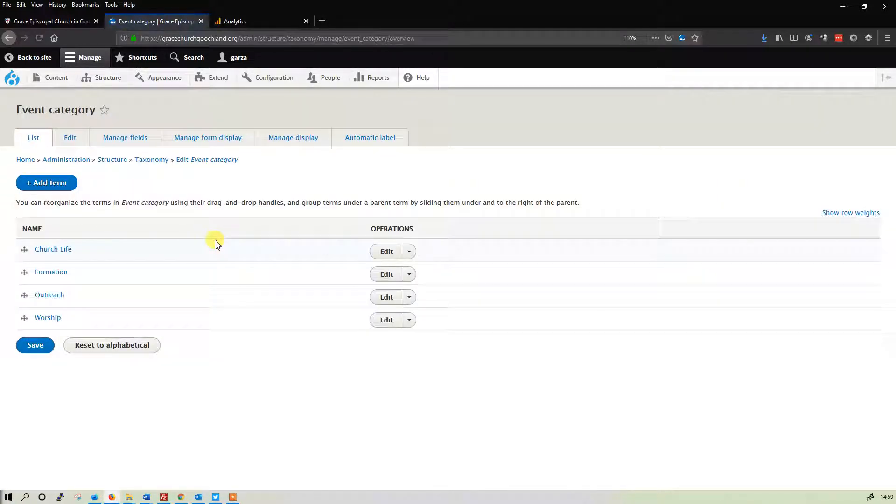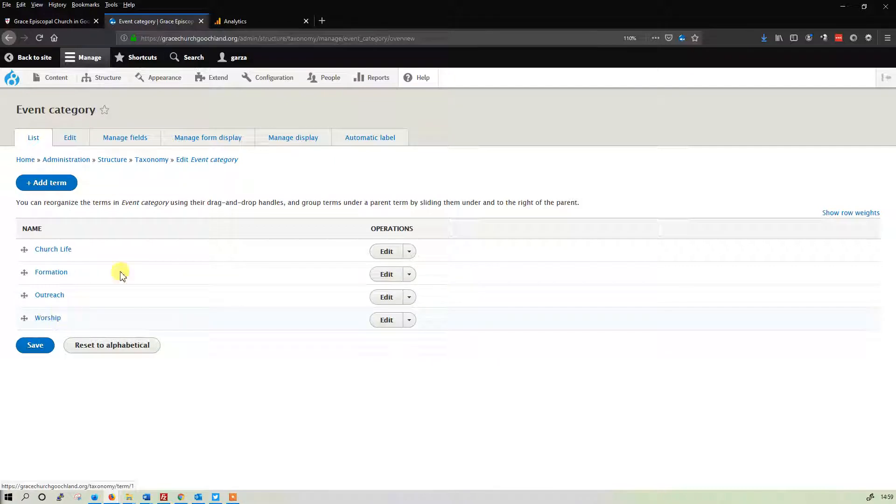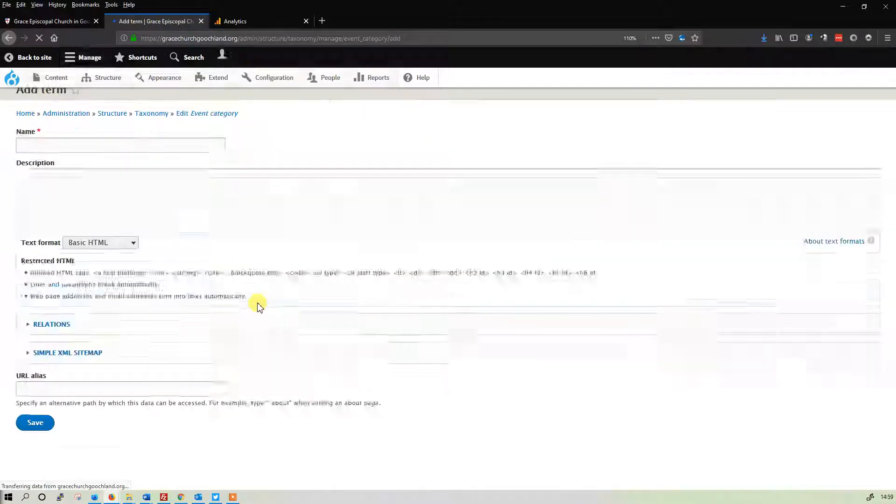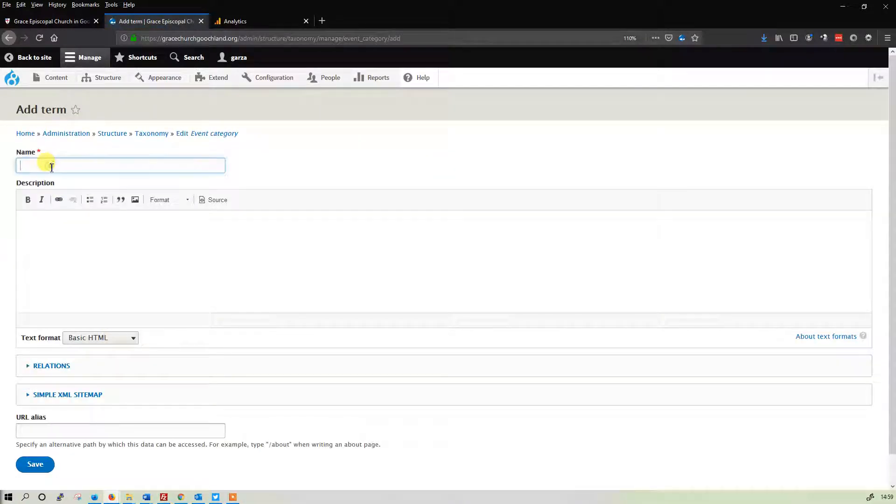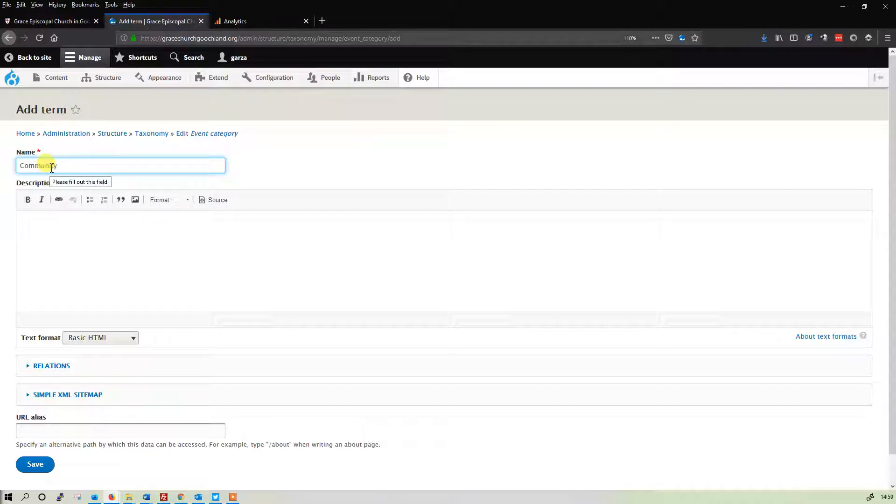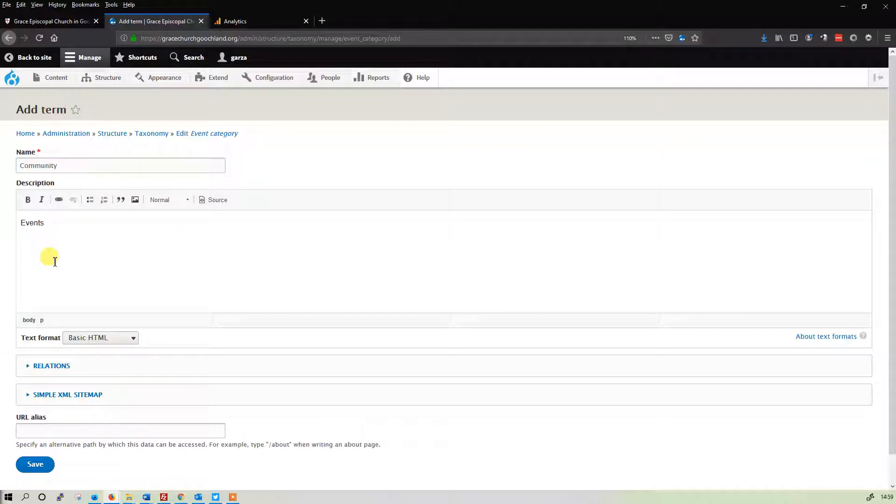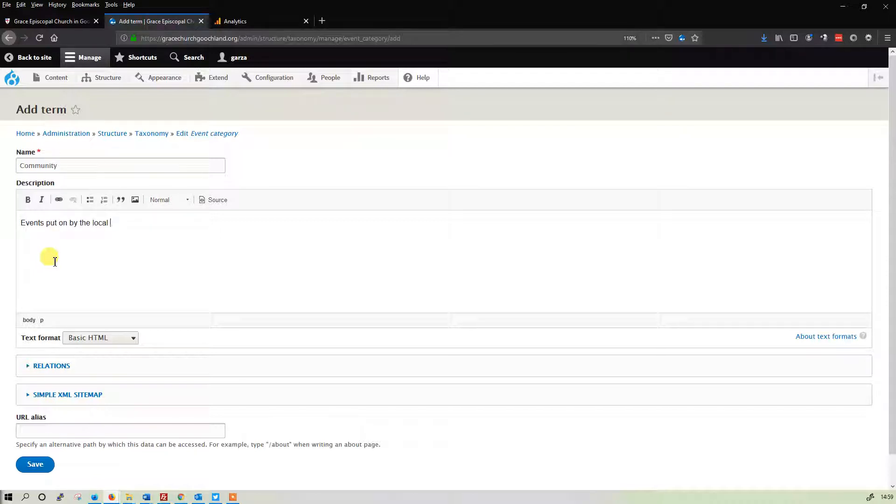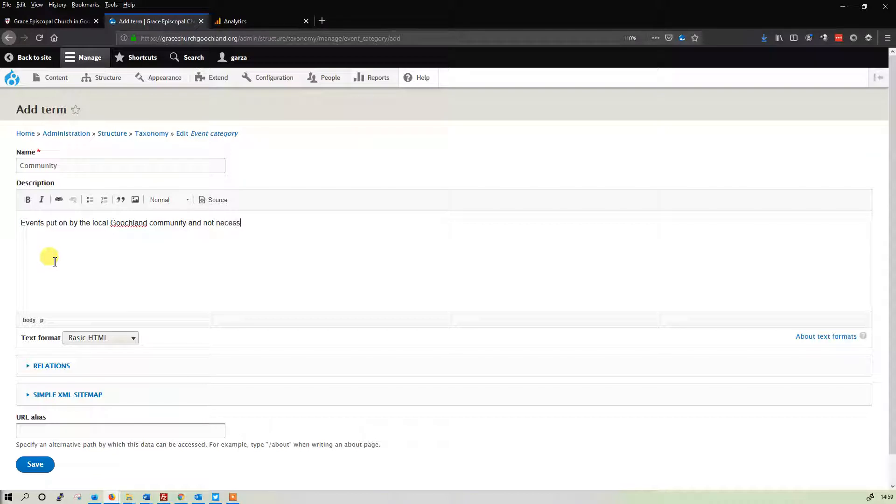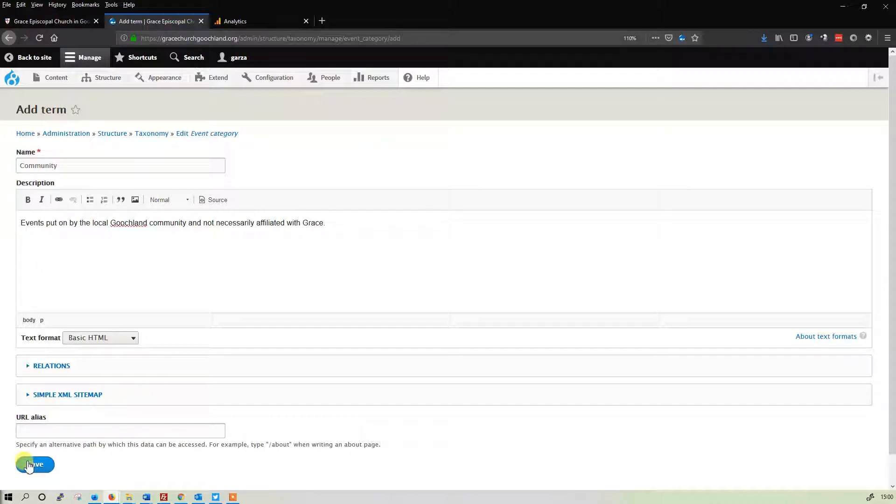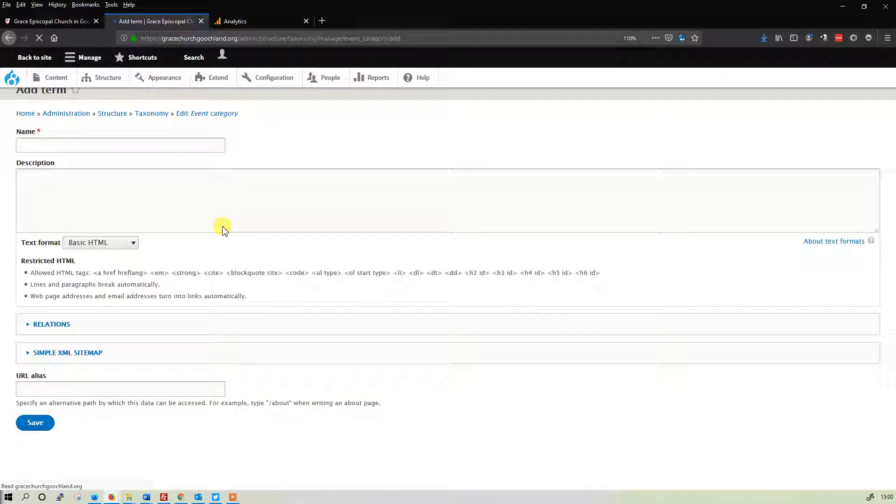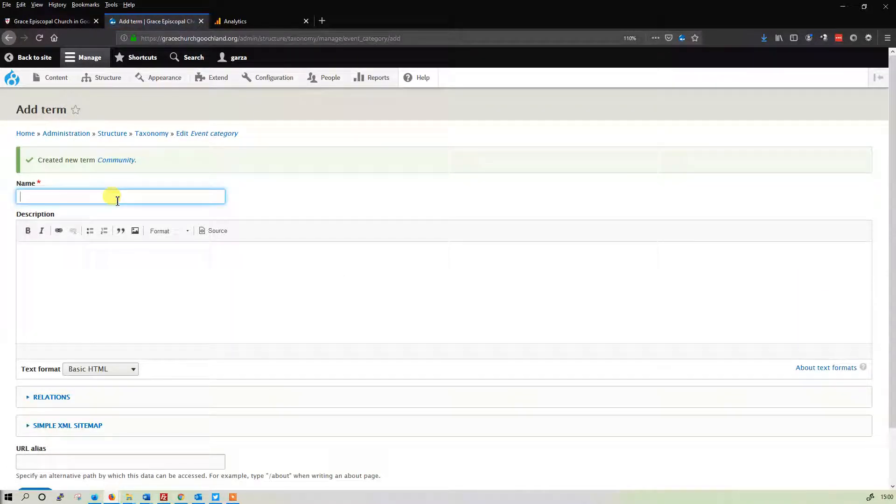We're going to add two more. We have church life, formation, outreach, and worship. We're going to add two more terms: community. These are for events that are put on by the local community, Goochland community, and not necessarily affiliated with Grace.